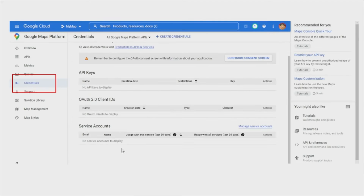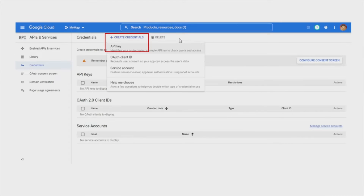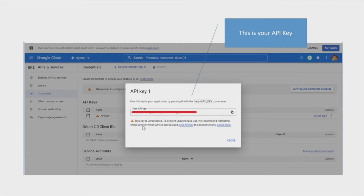Next, you need to create the credential. Go to the Credentials menu and create a credential. If you already have an API key, you can just copy it. But if you don't have any API key, you need to create the credential first — go for the API key option — and then you'll have your API key.